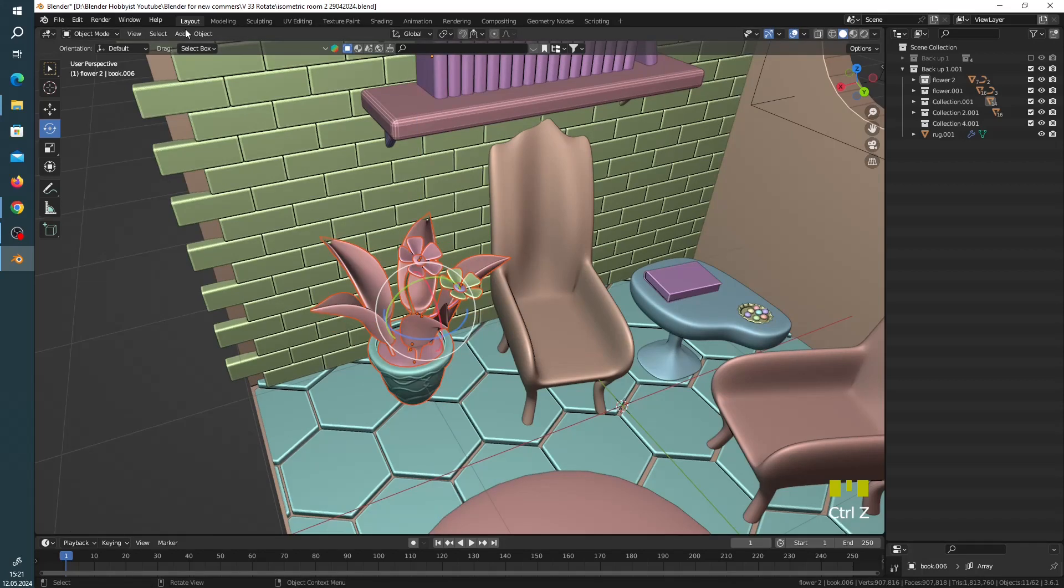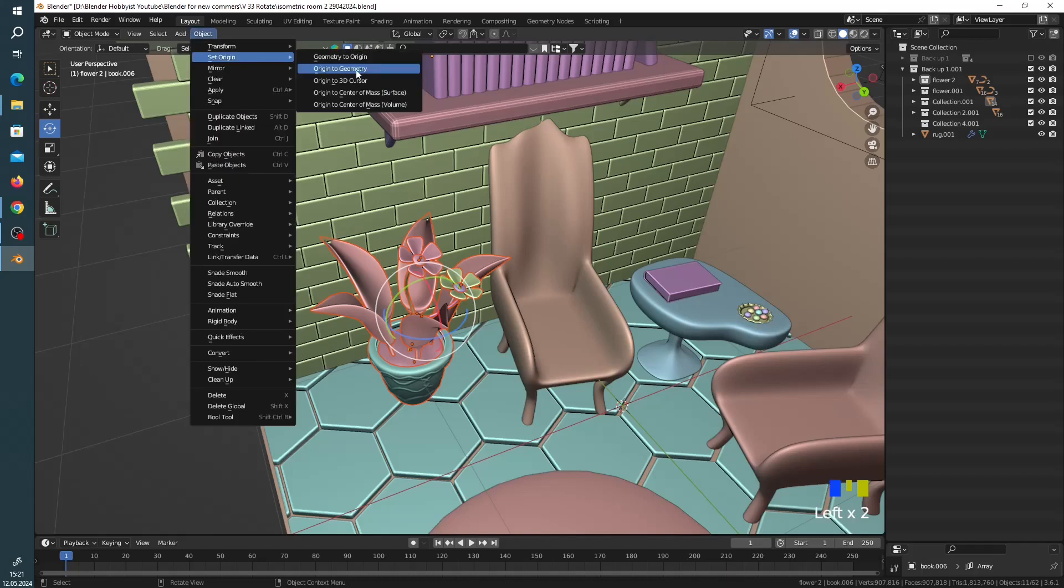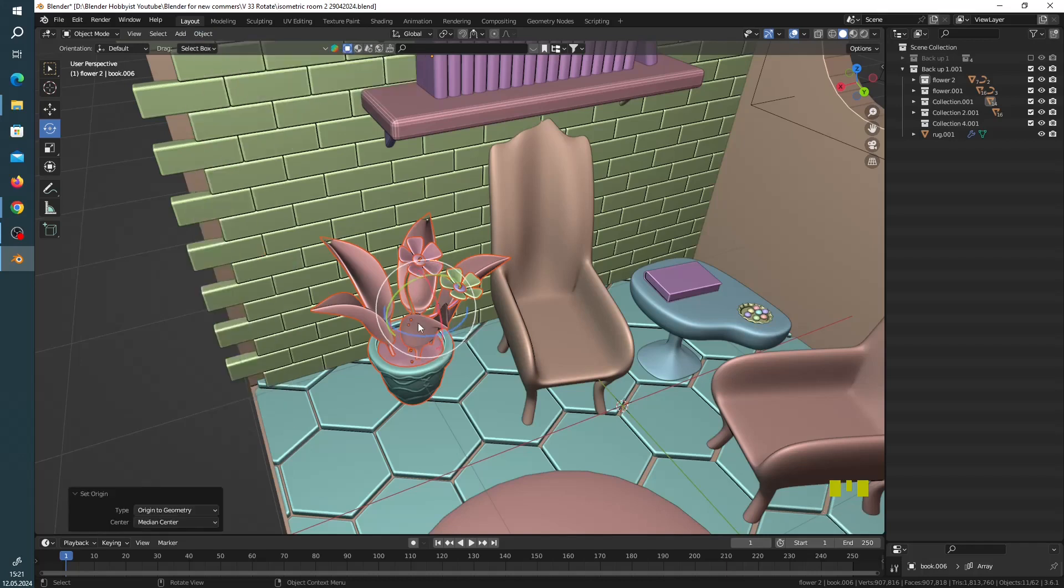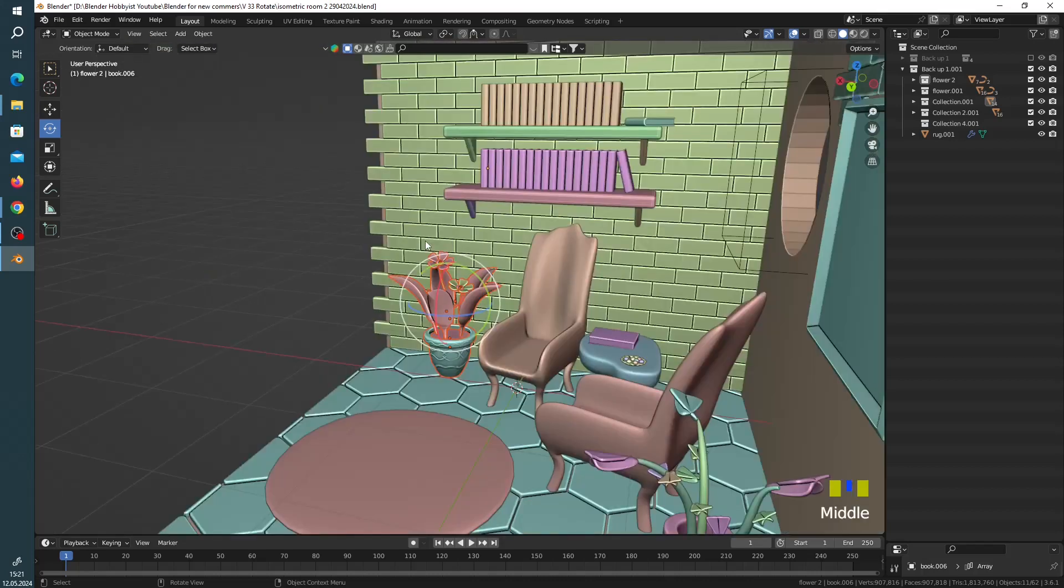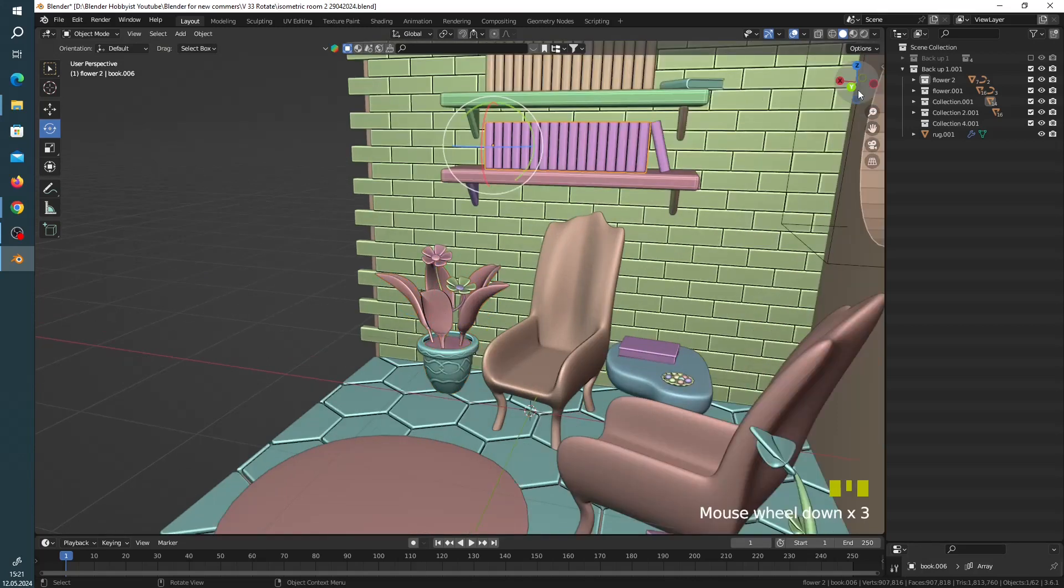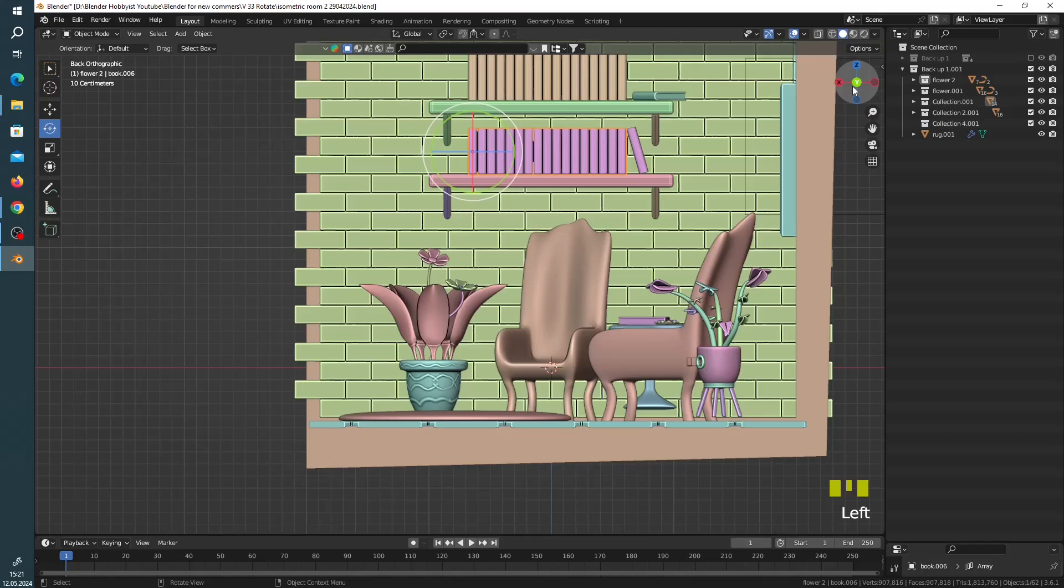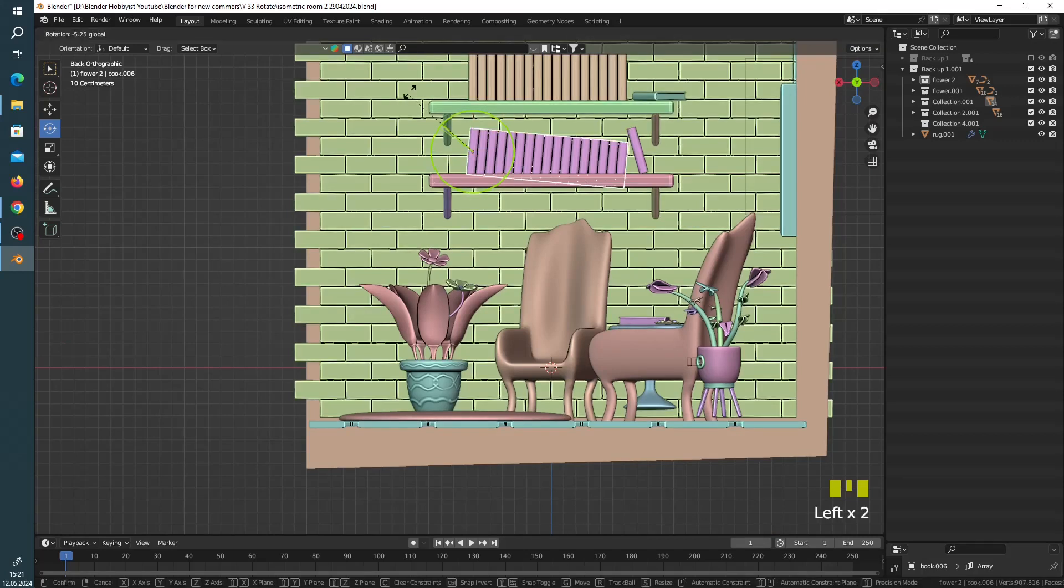You can set origin to the geometry. Now, it is not for this. If you merge all these things, you can do that. For example, if I rotate this, you can see it rotates from the origin. If you set origin to the geometry, it doesn't change because we have here a problem.